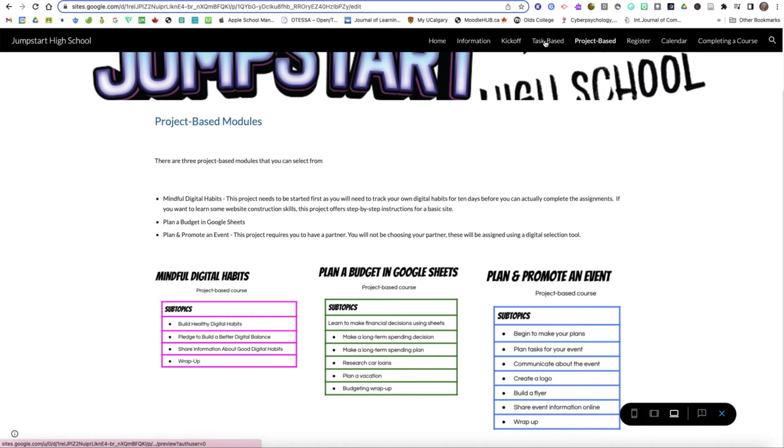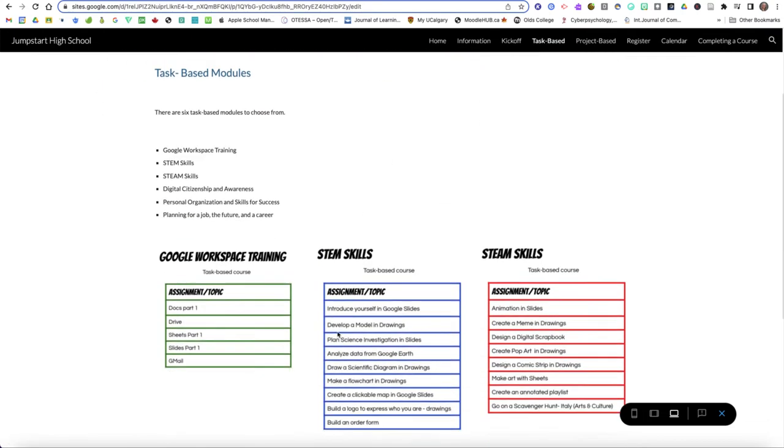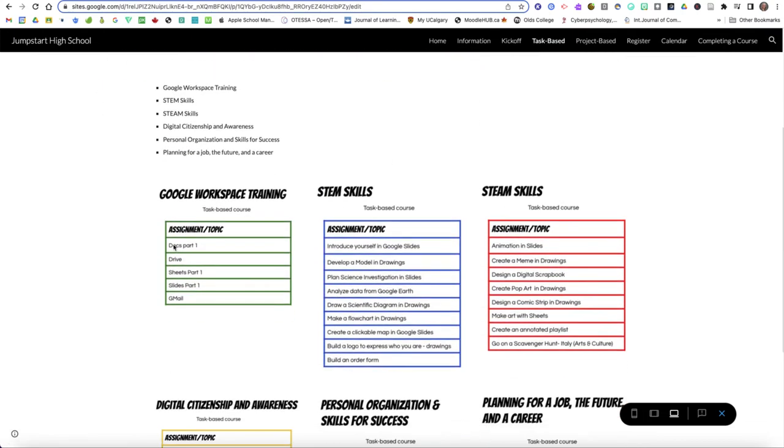So on our task-based ones at the end of each task, so at the end of Docs Part 1 you hand something in. At the end of Drive you hand something in. At the end of Sheets you hand something in and your Google Classroom will give you specific instructions about it.